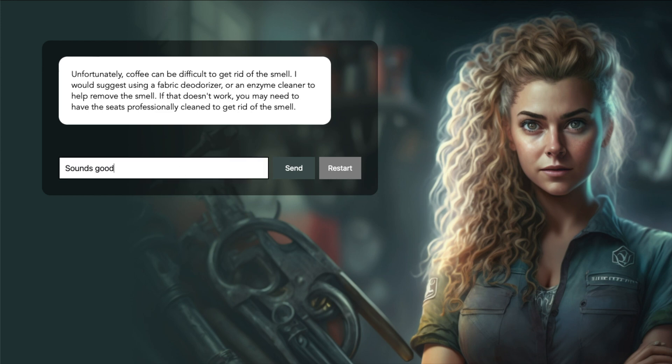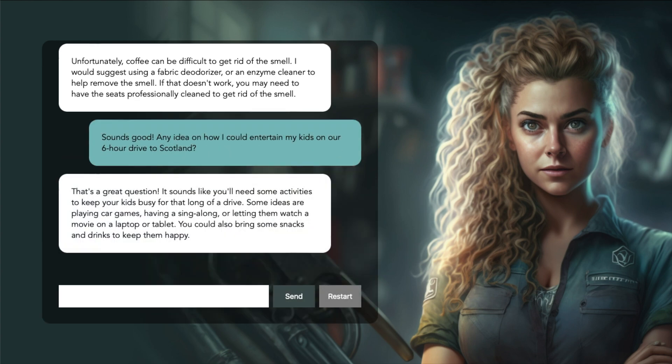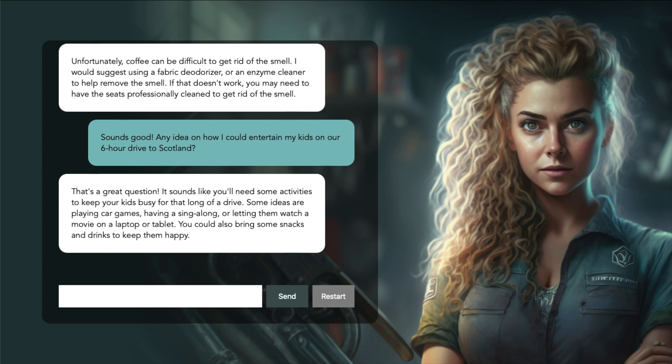Sounds good. Any idea on how I could entertain my kids on our six-hour drive to Scotland? That's a great question. It sounds like you'll need some activities to keep your kids busy for that long of a drive. Some ideas are playing car games, having a sing along, or letting them watch a movie on a laptop or tablet. You could also bring some snacks and drinks to keep them happy.